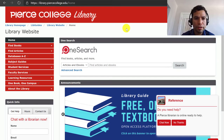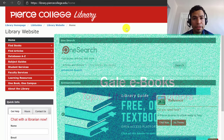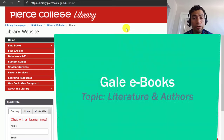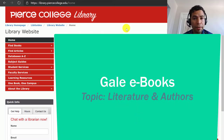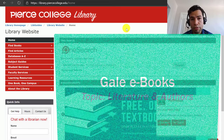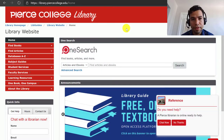Hi peer students. In this tutorial we will cover the database called Gale eBooks, focusing on an assignment from English 101 with Professor Rosenwein.